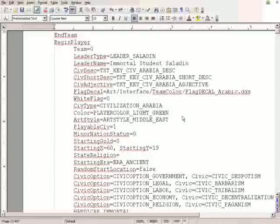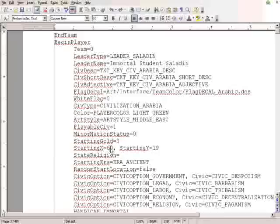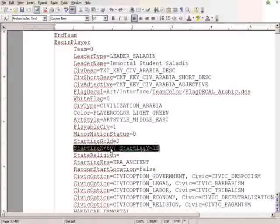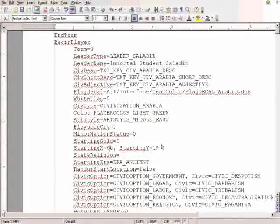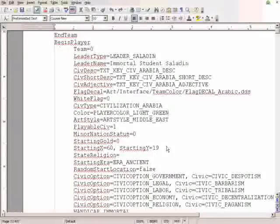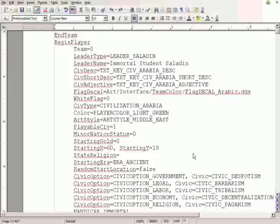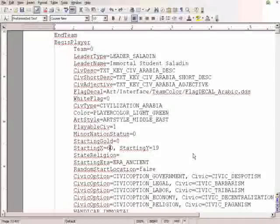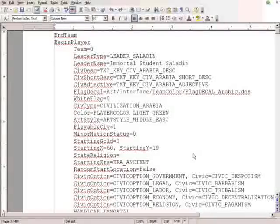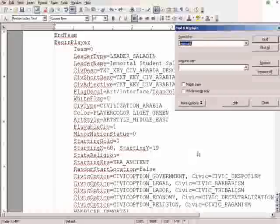Minor nations, if you set this equal to one, everybody starts at war with that civ. And they're like barbarians, but they get a palace. And then, finally, starting X and starting Y corresponds to that tile plot on the map. If you change it, you can change where the starting settler spawns. But, in order for that to be effective, you need to sweep out the begin unit line. Otherwise, the unit will spawn in its original place.